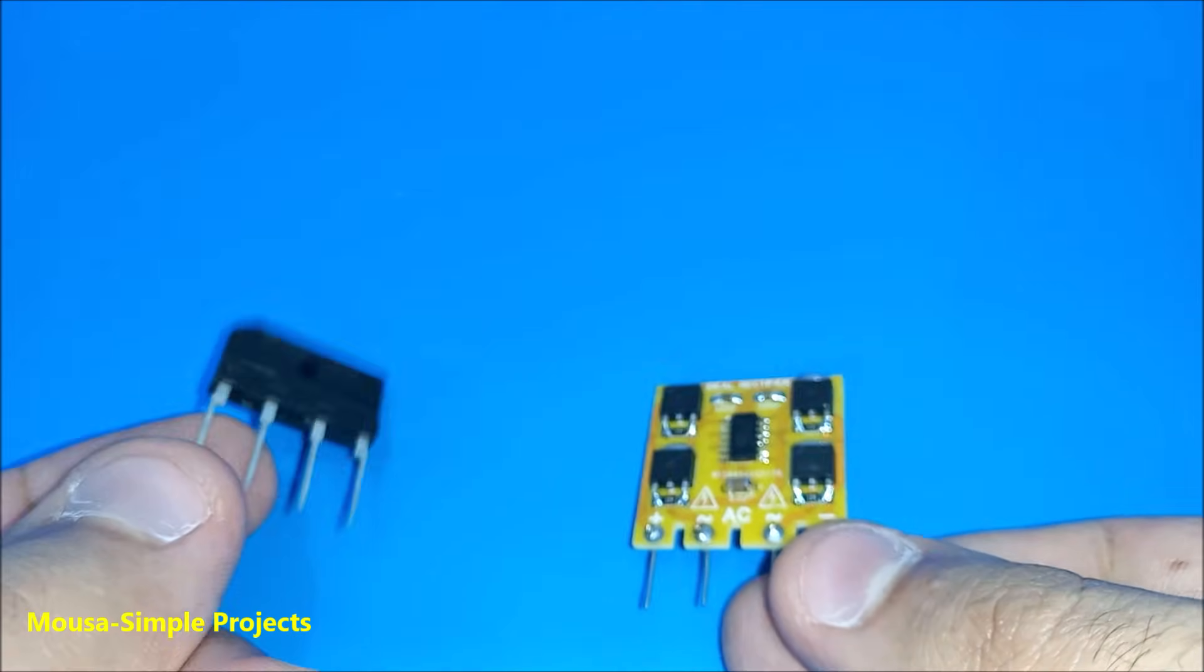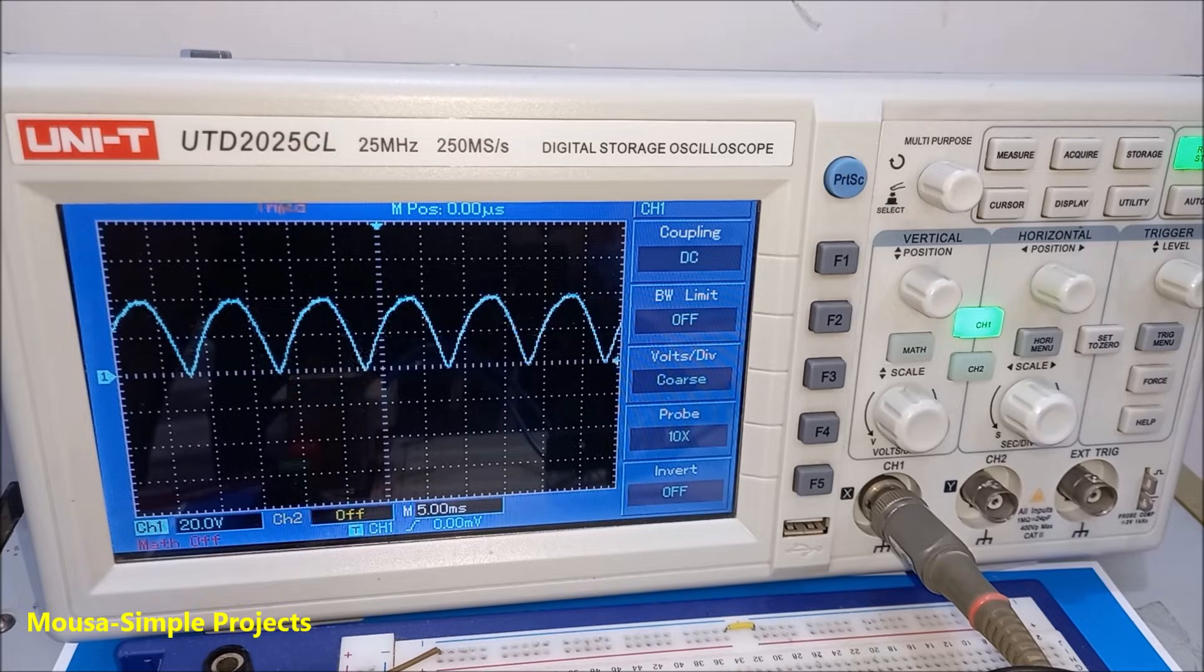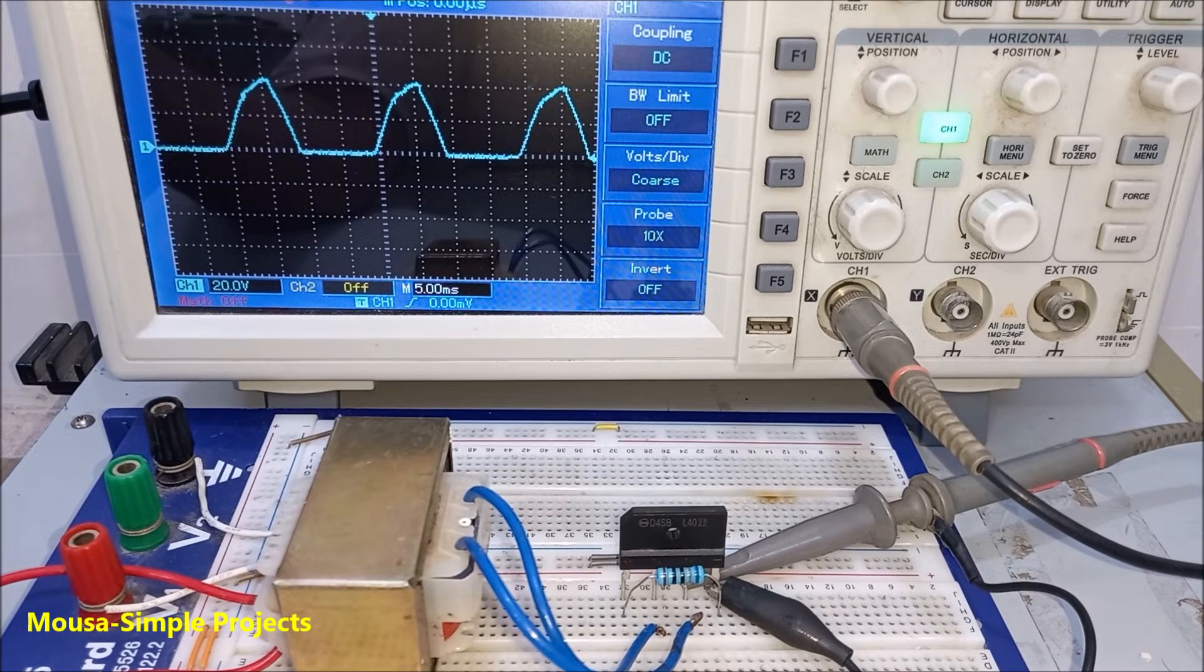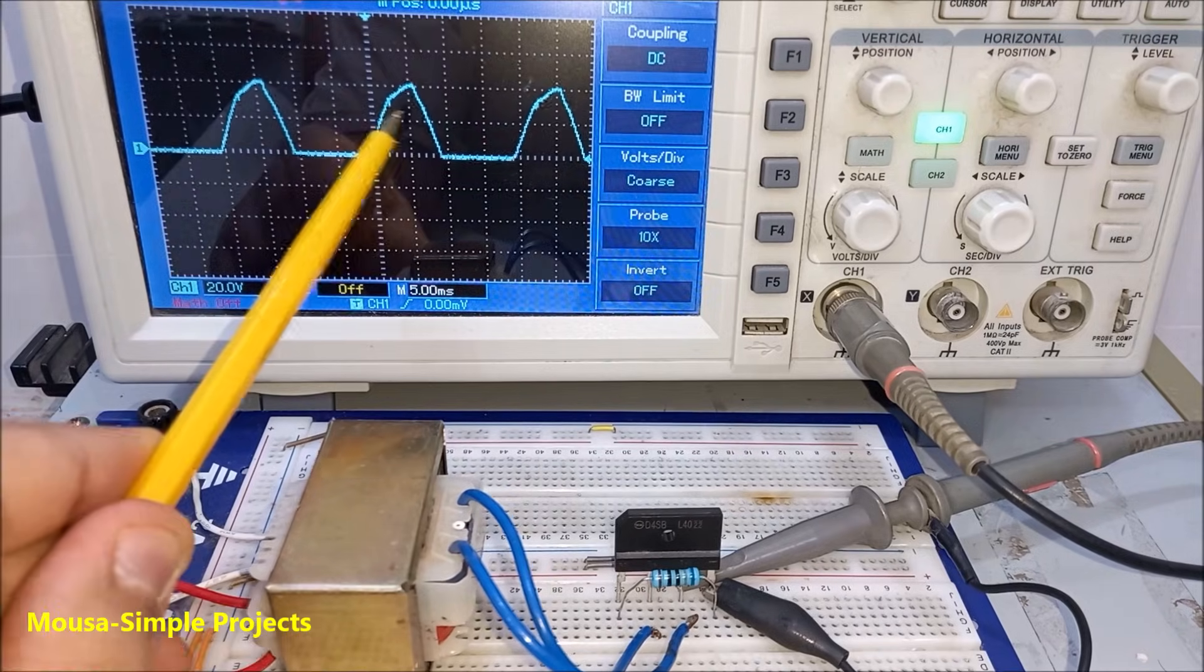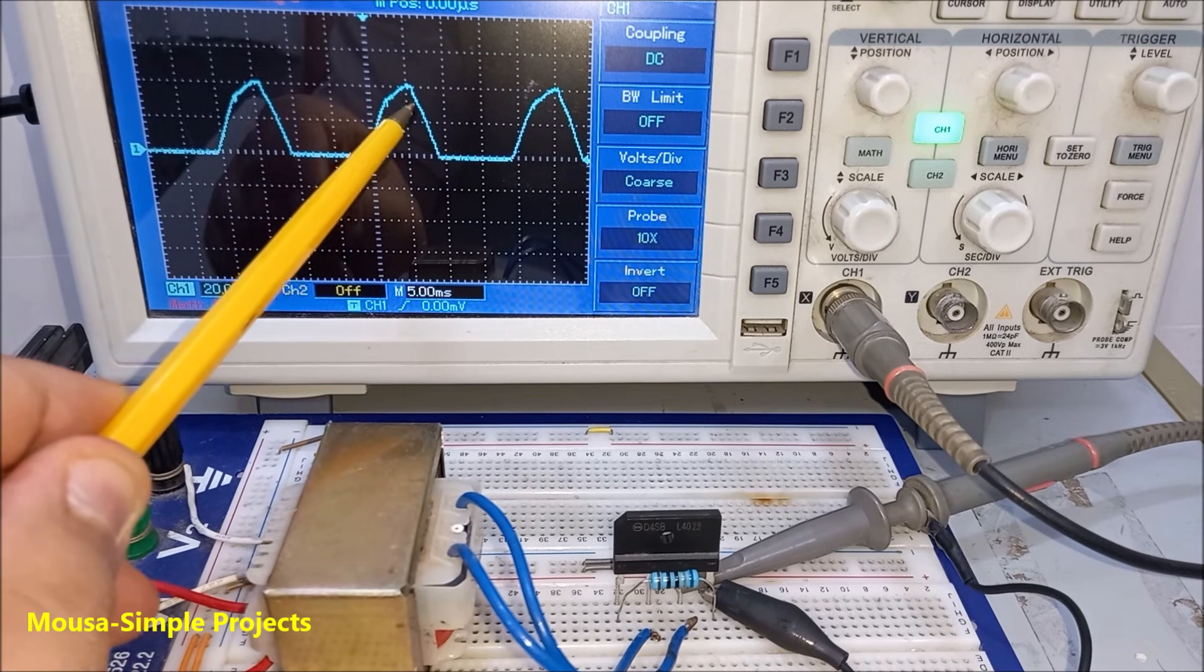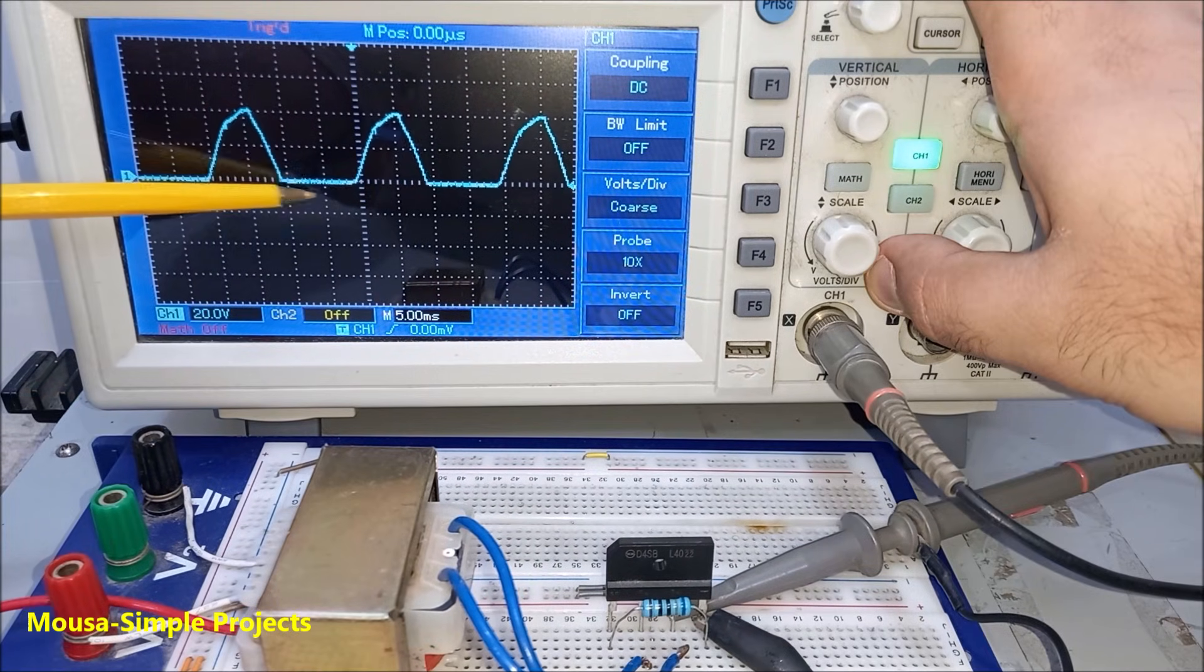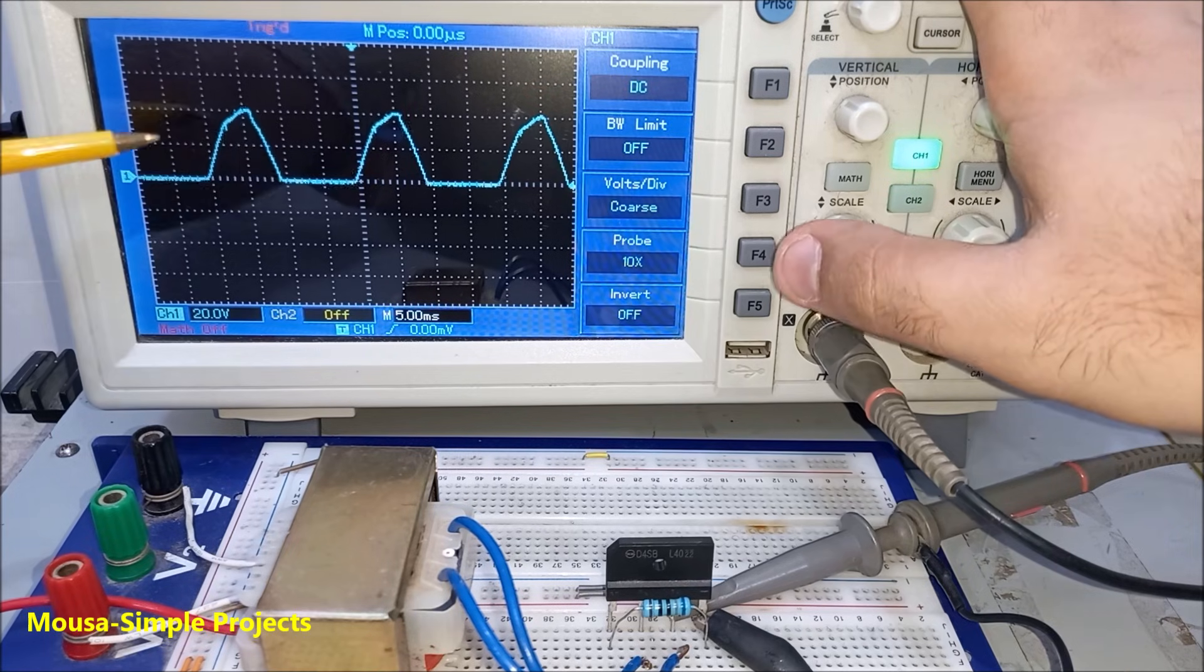So I'm going to compare between the ideal bridge rectifier and the regular one. By connecting the oscilloscope to this diode we can see the voltage drop across it. This is the reverse bias when the diode is switched off, and this is the forward bias when the diode is switched on.